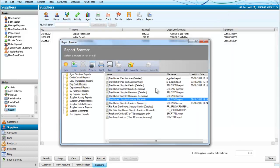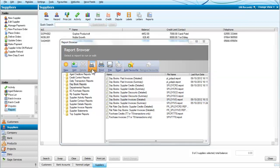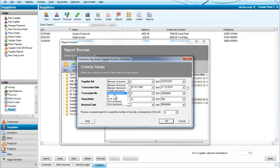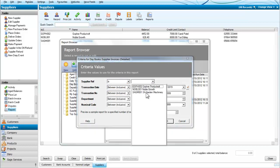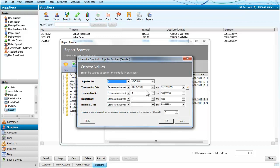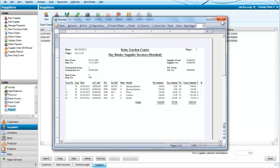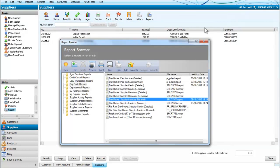Suppose we didn't want to take all of them. Then we would go to our supplier invoices again and we would just pick out a particular supplier. Let's just pick Noble Growth and we'll say OK. And now this just gives us the information about opening balances and invoices from Noble Growth.